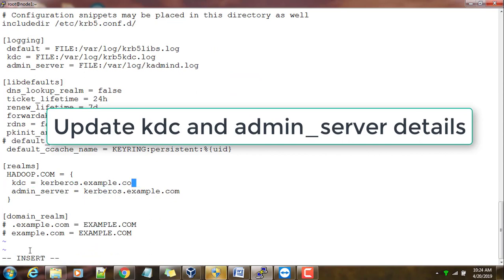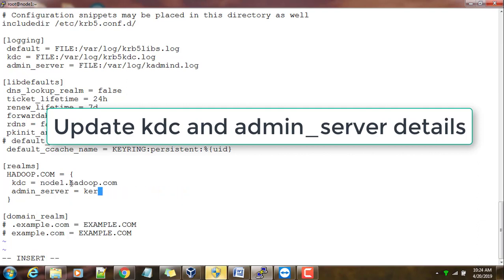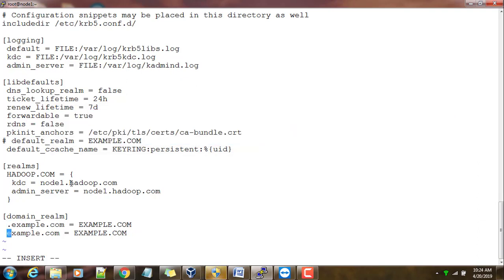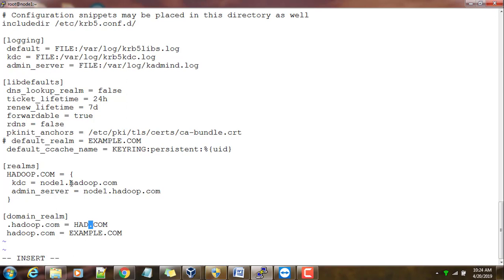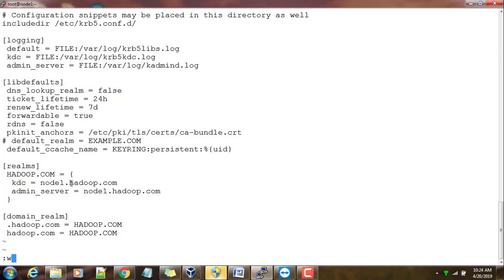We have to change this example.com with whatever domain name we have set. In my case it's hadoop.com, so replace this example with hadoop. These are the changes you need to make: just change the realm name and kdc and admin_server name. Once that is done, go ahead and save this file.